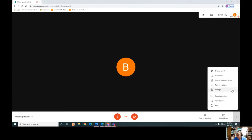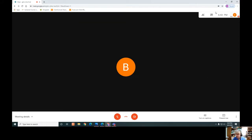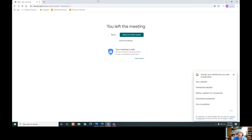You can turn on a background blur — that would probably be good if you have a cluttered background. You have your chat box, you can show the participants in the room, and when you're ready to leave the call, just hang up the phone.